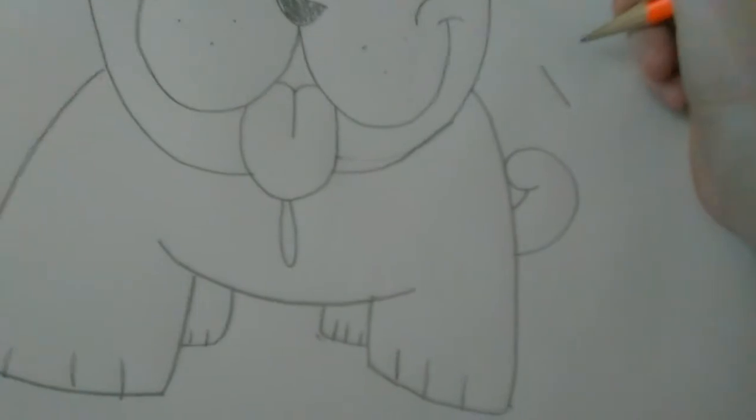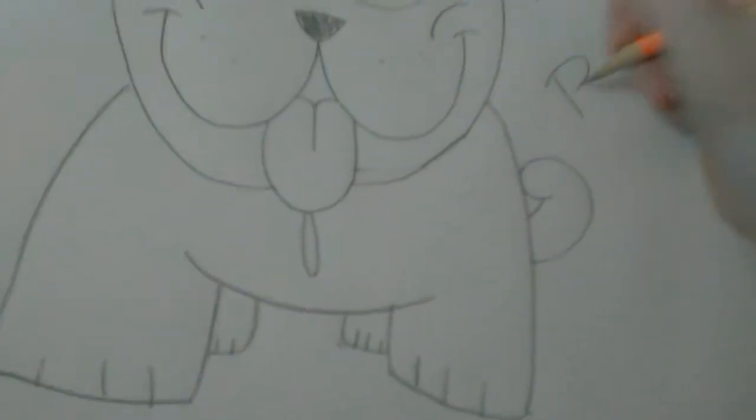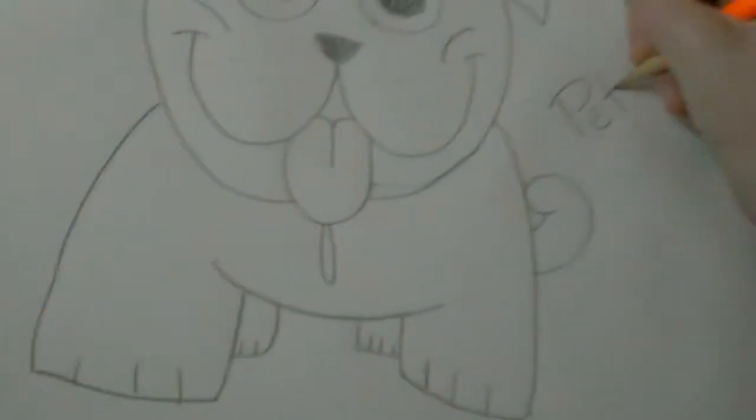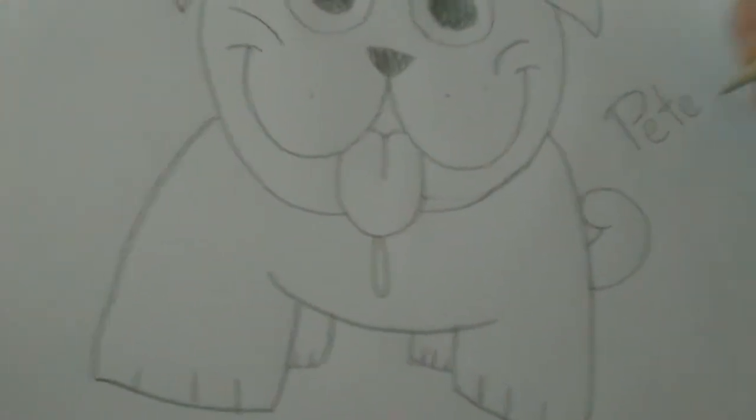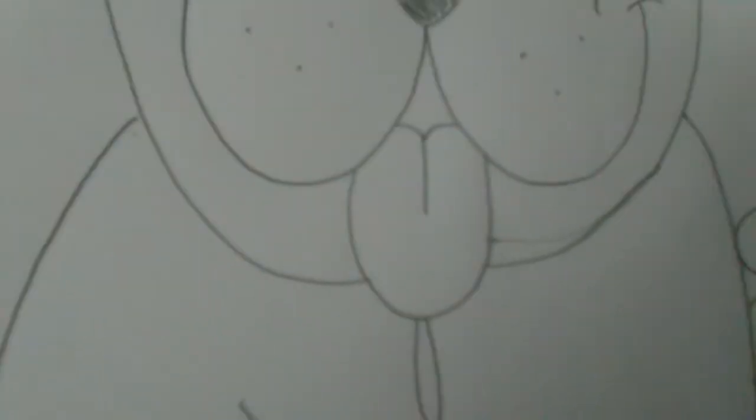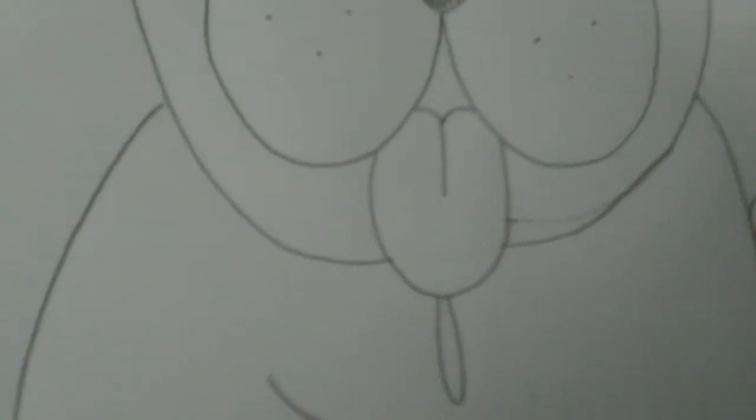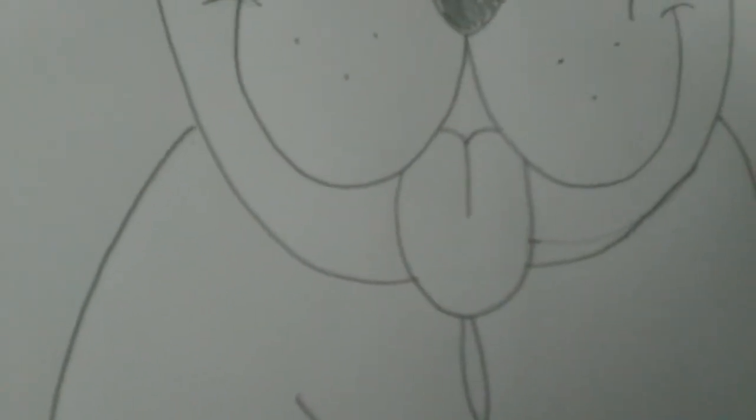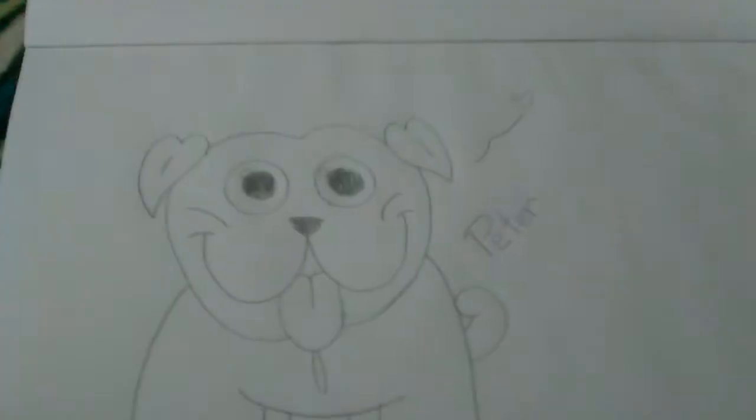Give your pug a name. I gave my pug the name of Peter. And if you want to you can do a little heart right there, like I did. And there we go. We are done.